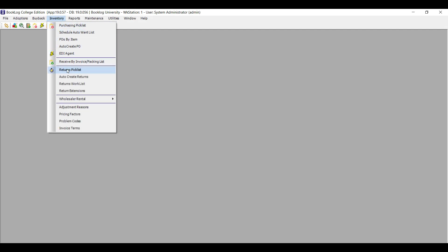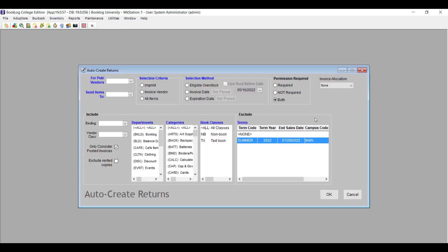Now creating returns for your textbooks is more streamlined than it's ever been. When you start the returns process, you can choose whether or not you want Booklog to concentrate on the vendors that require permissions, so you can initiate the returns process for those vendors first while you wait for authorizations, then work with the vendors that don't require permissions. If you choose both, then Booklog will create your returns the way it used to.